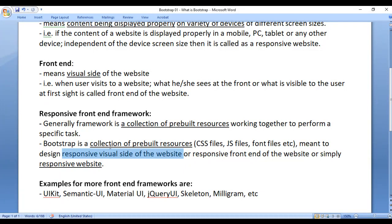Bootstrap is a collection of pre-built resources. In Bootstrap, you'll find CSS files, JavaScript files, font files, etc. They all work together and they help you to design responsive websites. If you learn Bootstrap, you can design responsive websites easily.